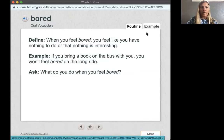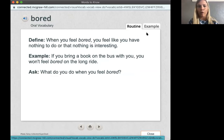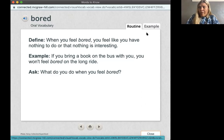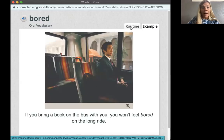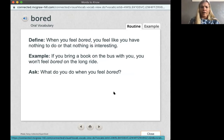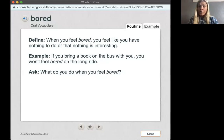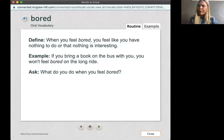My next word is bored. You've probably heard this word before. When you feel bored, you feel like you have nothing to do or that nothing is interesting. Sometimes, even now, I think some things are boring — when you have no interest in it, you're just like, it's boring. If you bring a book on the bus with you, you won't feel bored on the long ride. What do you do when you feel bored? Well, if you feel bored, you might read a book like someone on the bus, maybe watch TV, or go outside and play. There are many things you could do if you start to feel bored.